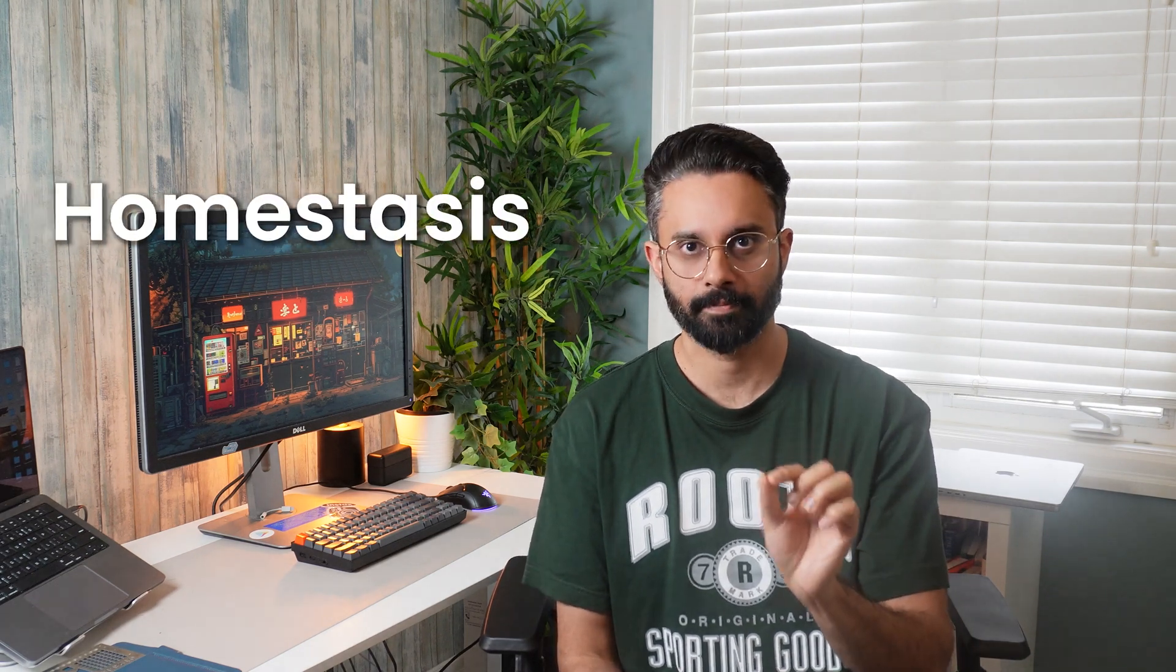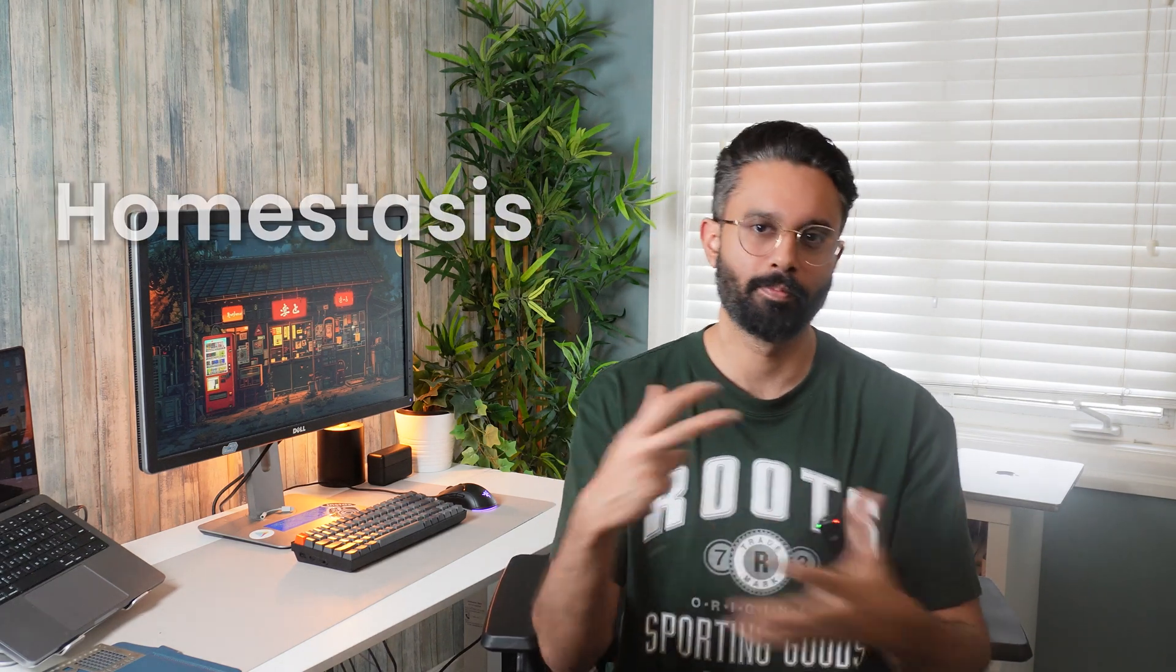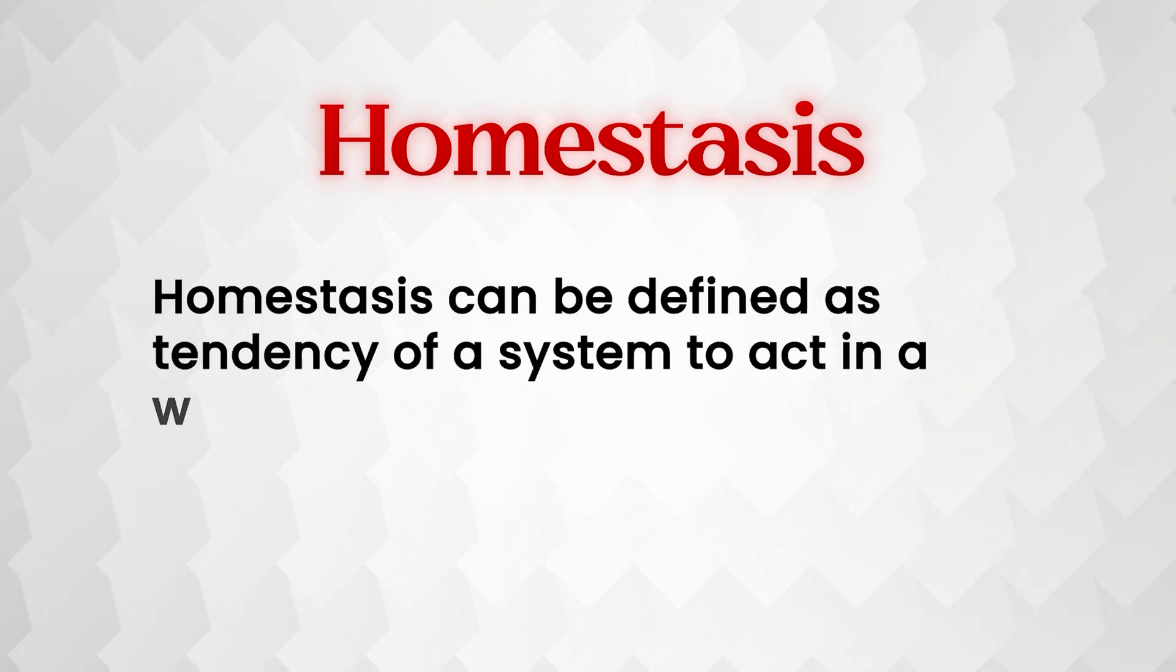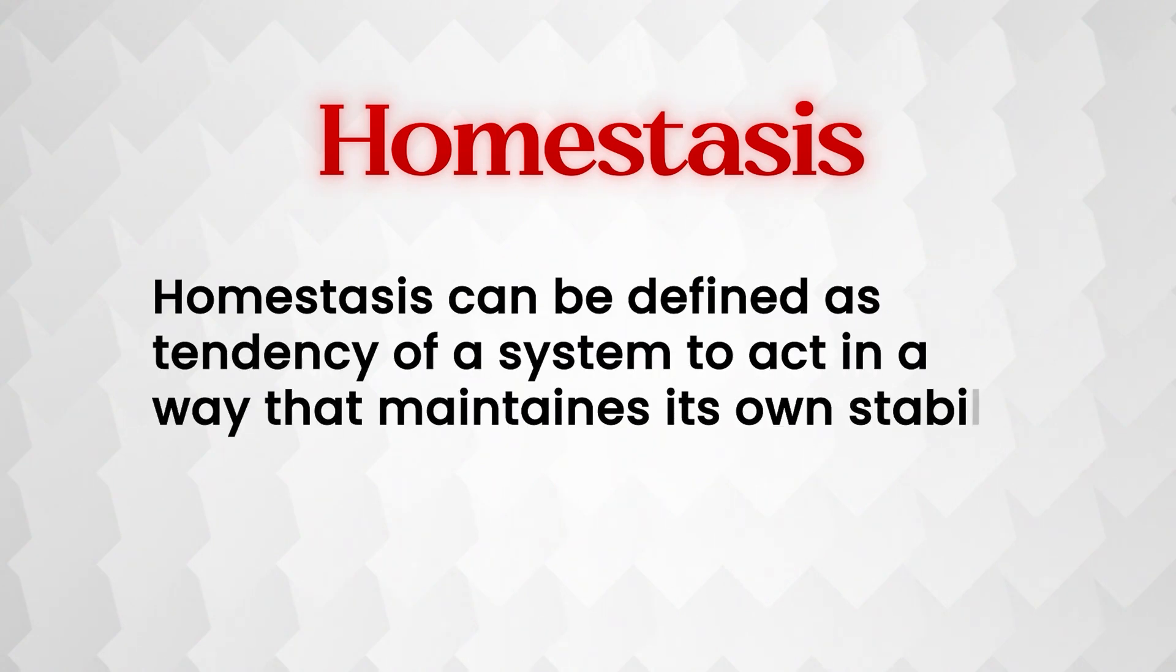And to attain that, you need to understand one important term, which is called homeostasis. I know I'm throwing you a bunch of definitions, but homeostasis can be defined as a tendency of a system to act in a way that maintains its own stability.